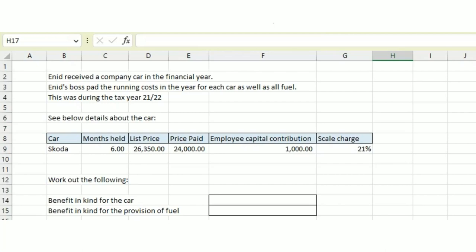Hi guys, welcome back to the YouTube channel. In today's video, we're going to look at how to work out a benefit in kind for a car and also how to work out a benefit in kind for the provision of fuel.